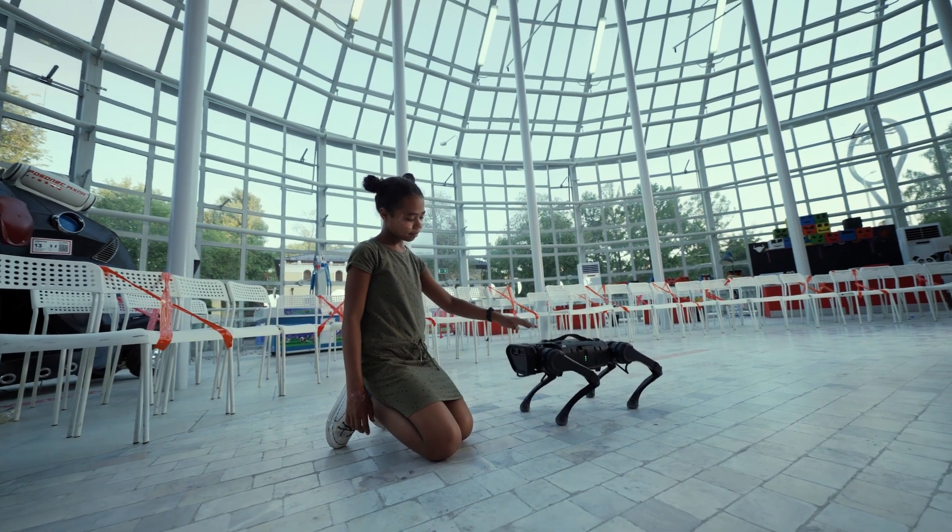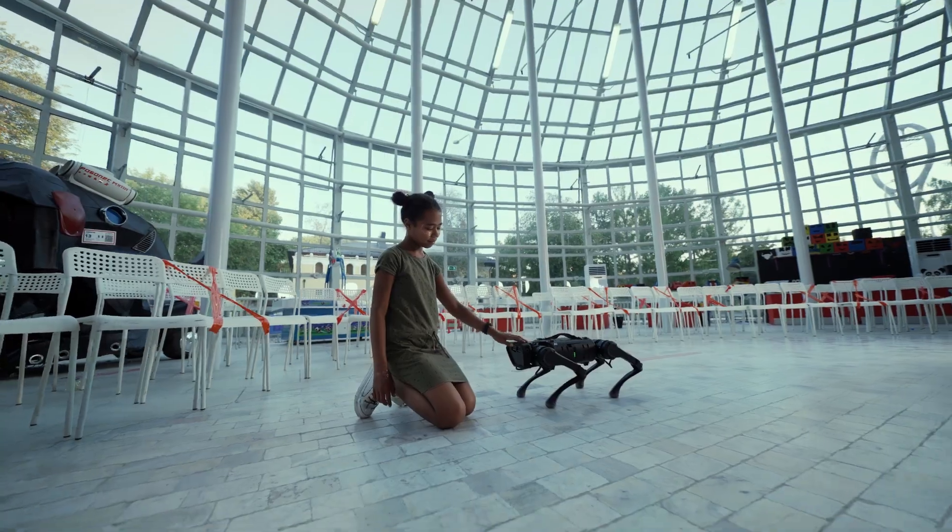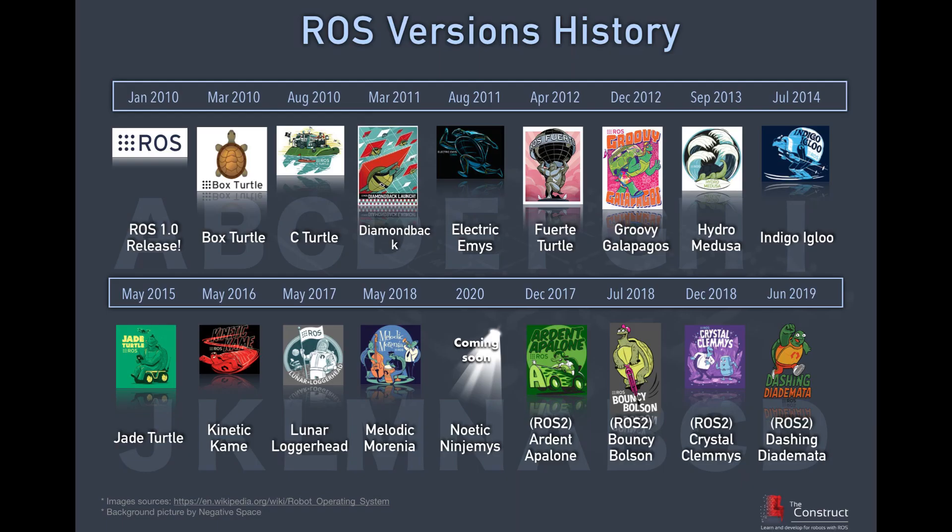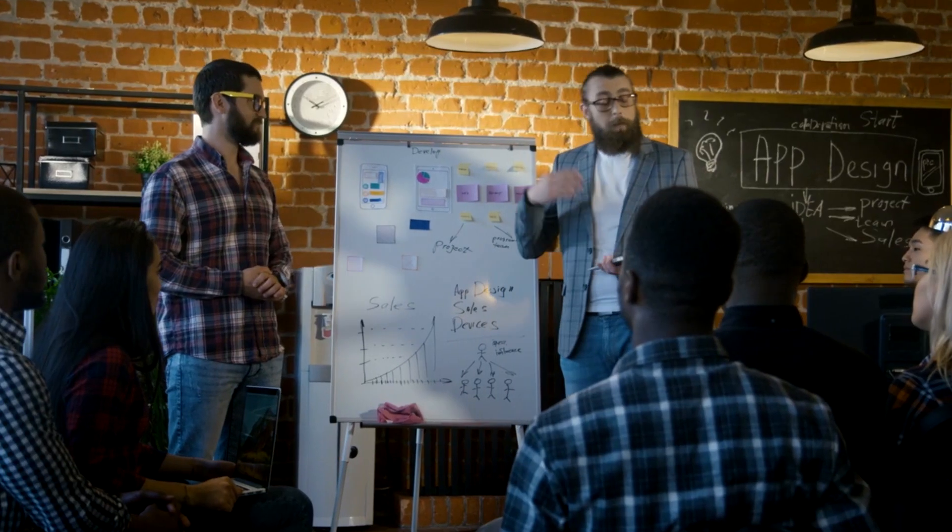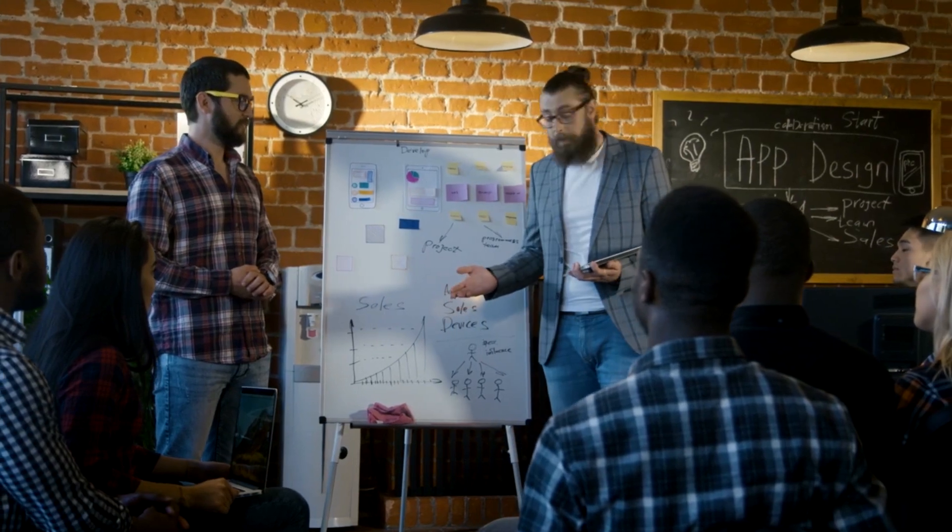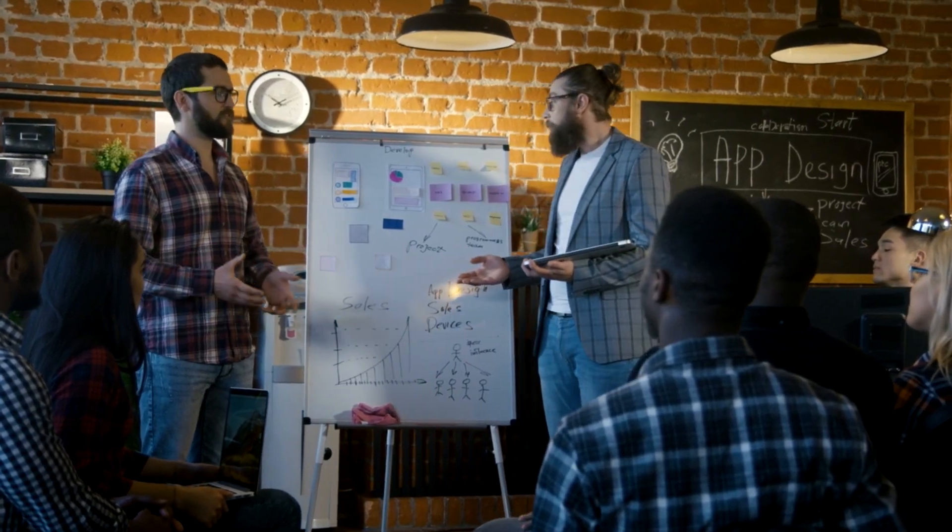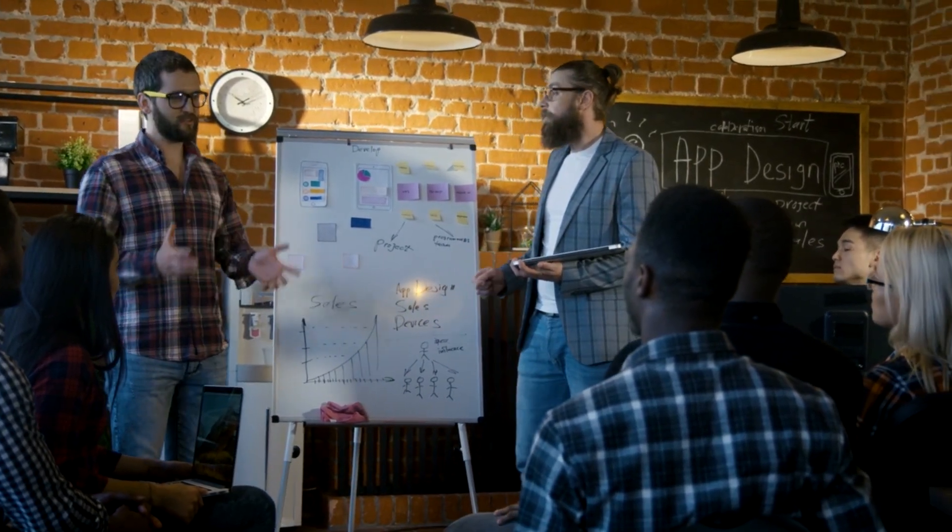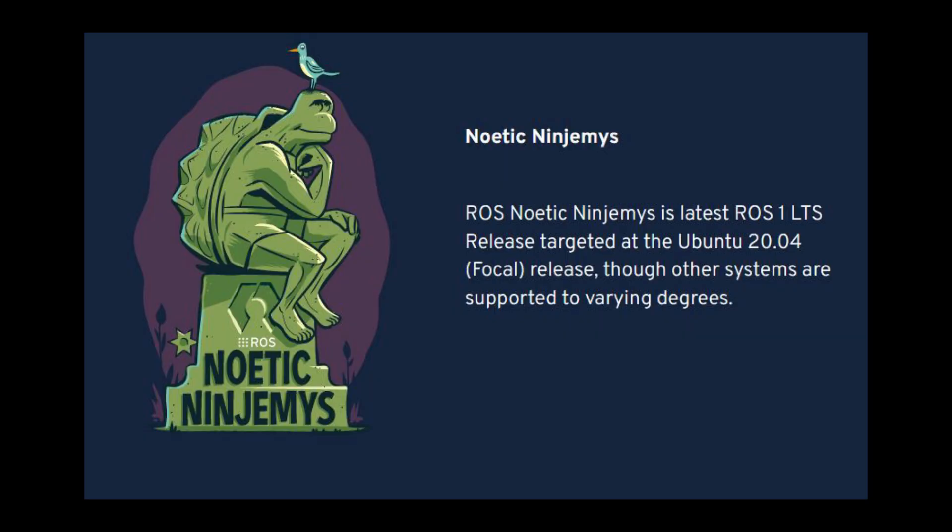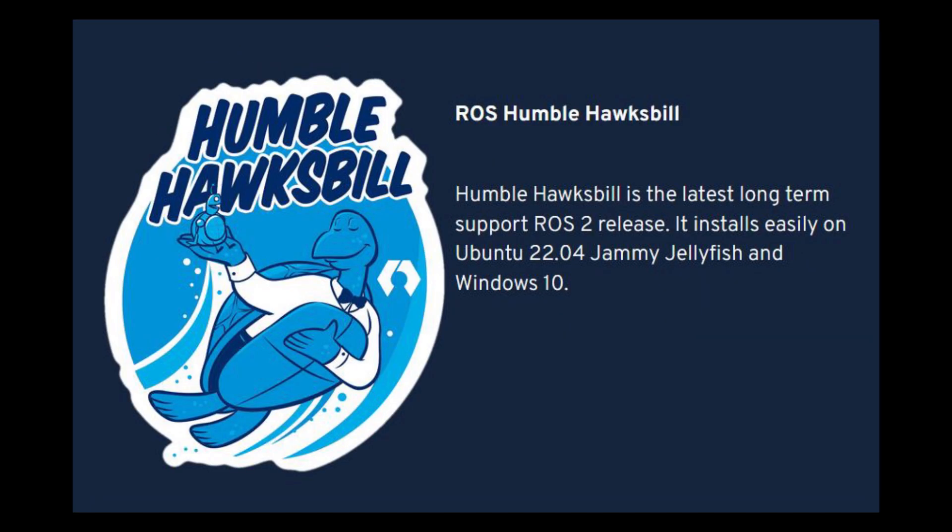The Robot Operating System or ROS is a set of software libraries and tools for building robot applications. Over the past few years there have been several stable releases because of a highly active community online. The most recent ones are Noetic for ROS1 and Humble for ROS2.